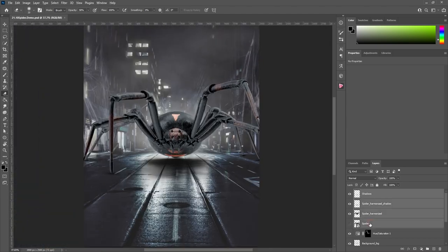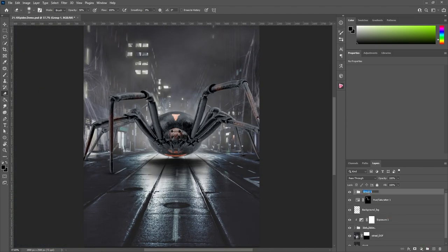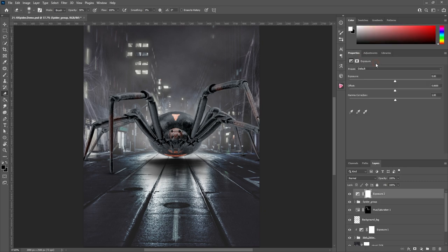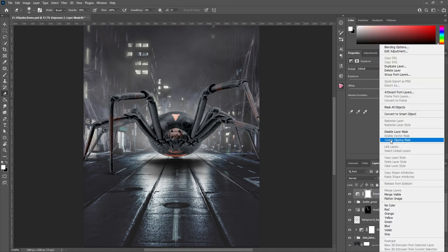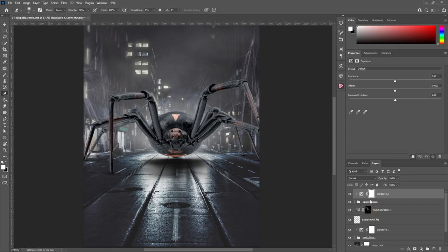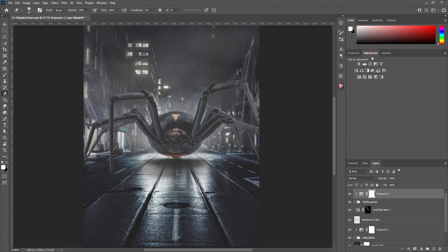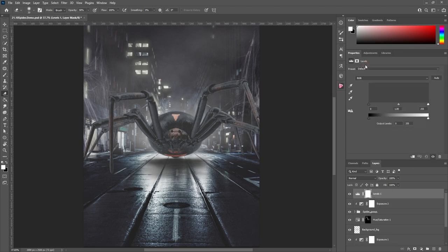Okay, now that's done, so let's go ahead and group all the spider and shadow layers in one folder and let's focus once again on matching the colors. So add a new exposure layer above the folder, create a clipping mask. I think we need to bring the exposure down, adjust both offset and gamma slightly.